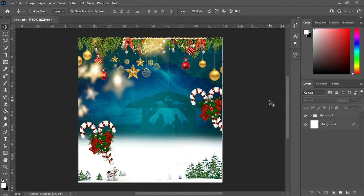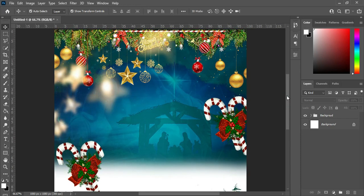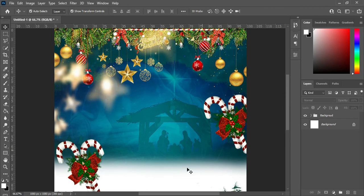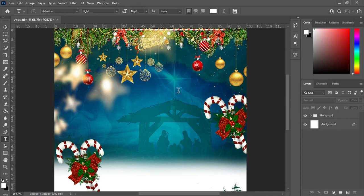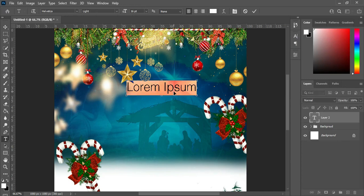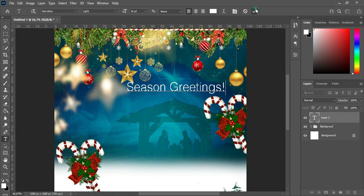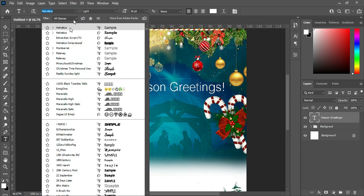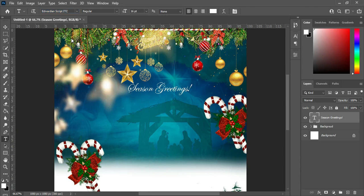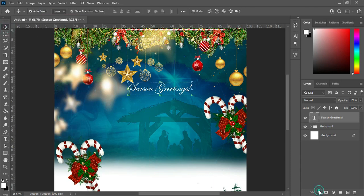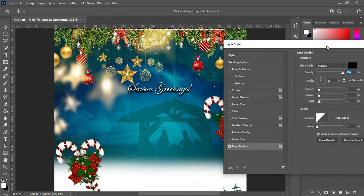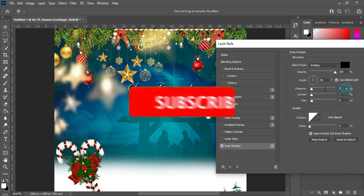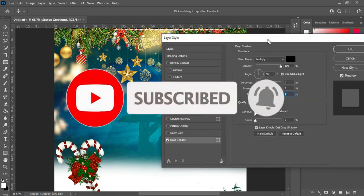Now we are done with the background. The next thing we are going to do is the text. Here are the fonts I use. Ctrl+C to copy the text, then select your text tool and Ctrl+V to paste. I'm going to change the font to Edwardian Script. Then apply a drop shadow — opacity is 100 percent, distance 7, spread 7, size 8 — then click OK.